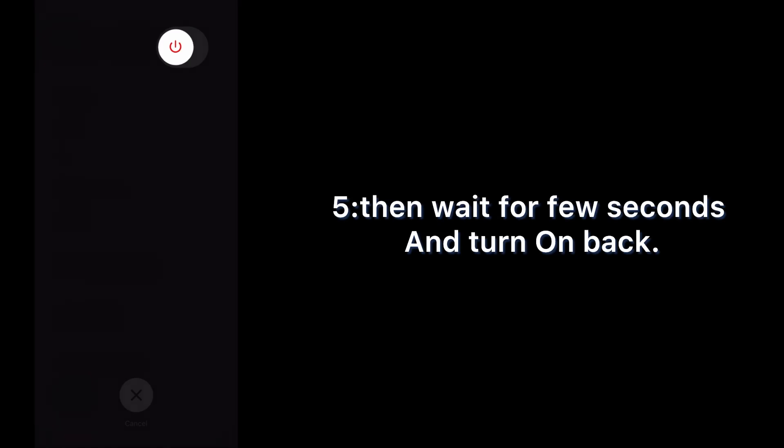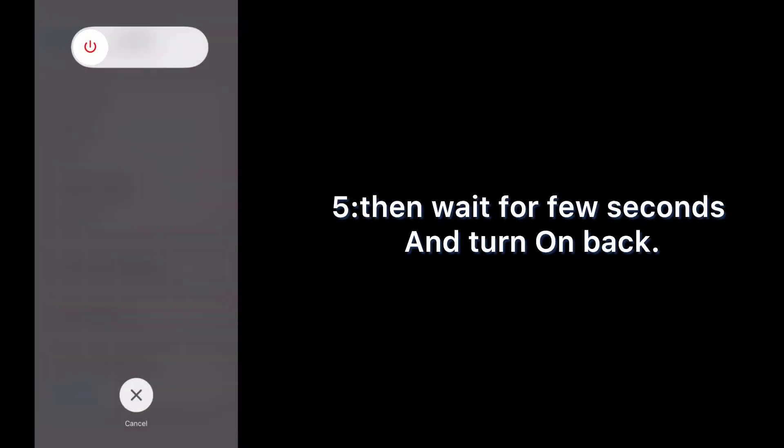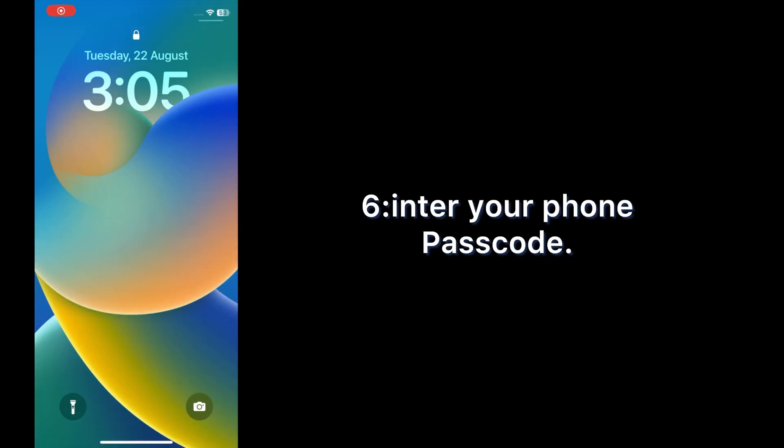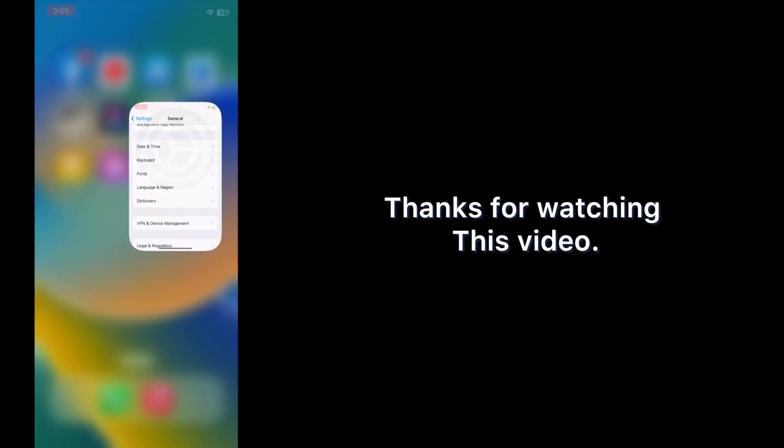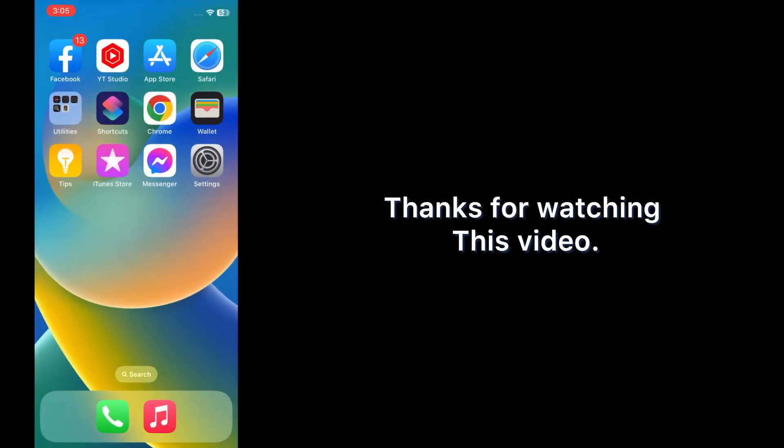Then wait for a few seconds and turn it back on. Enter your phone passcode. Thanks for watching this video.